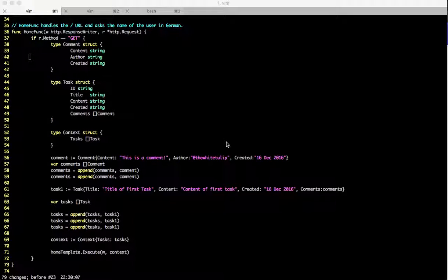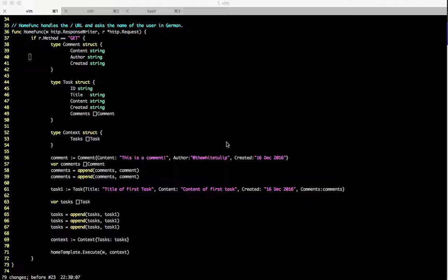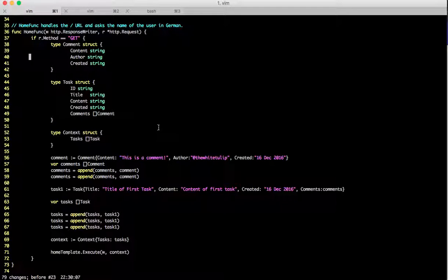Hi all, welcome back to the screencast. In the last video we saw how to populate comments and we ended up talking about tidying the HTML. In this video, let's start doing that.